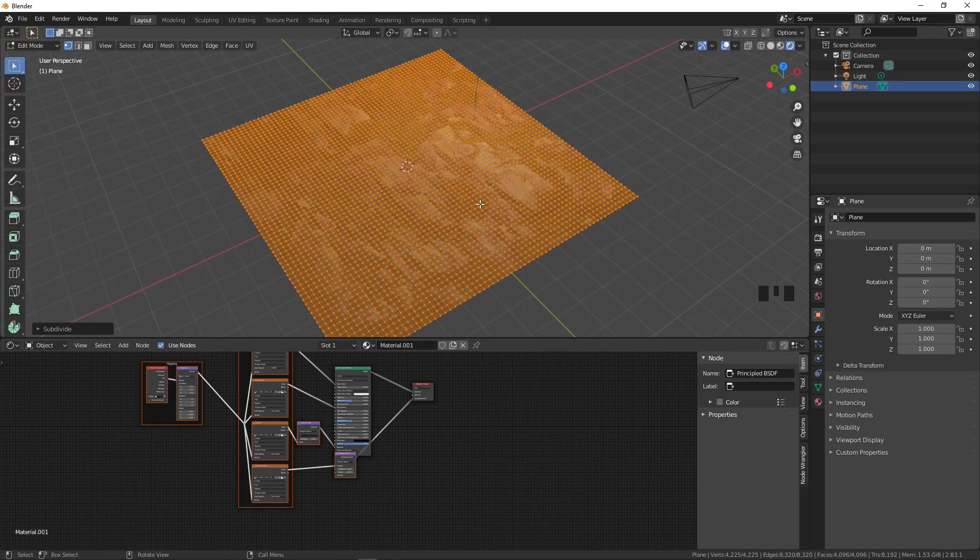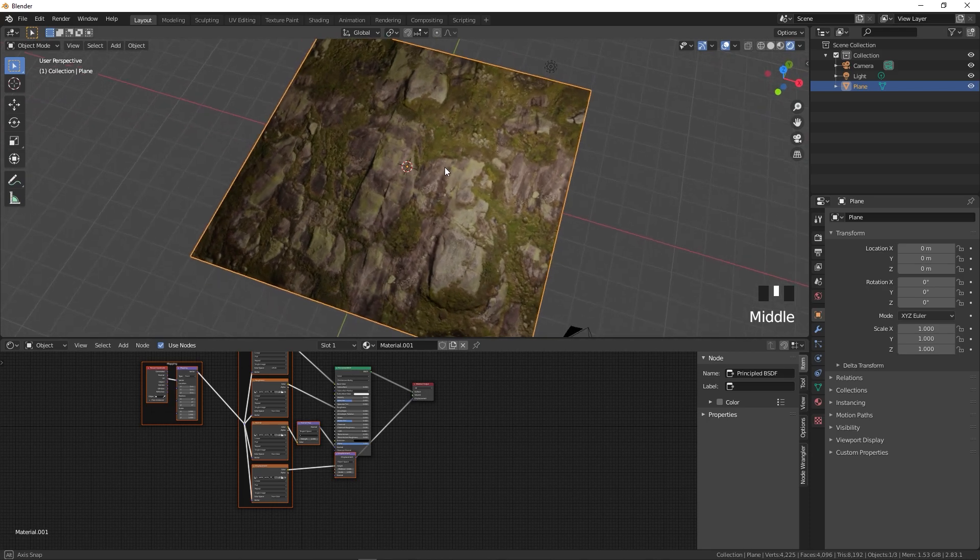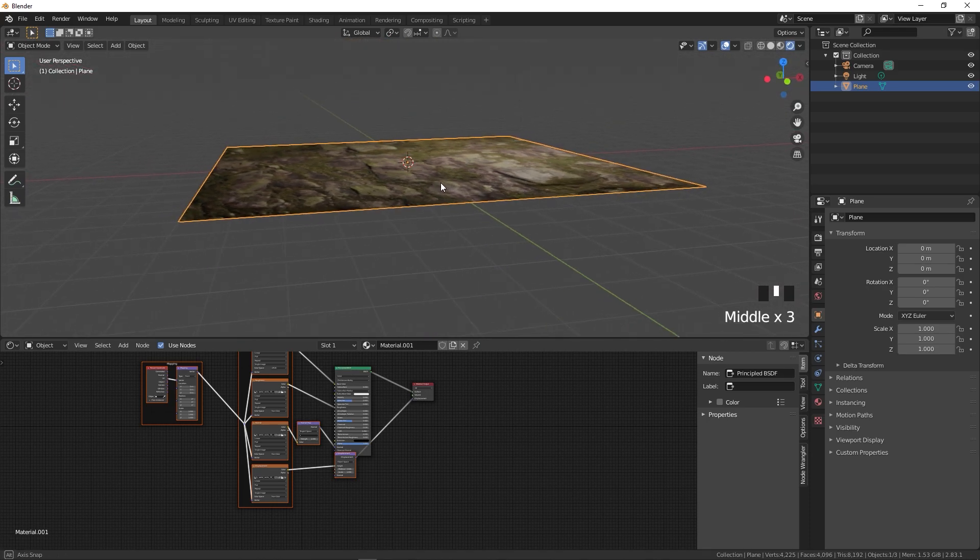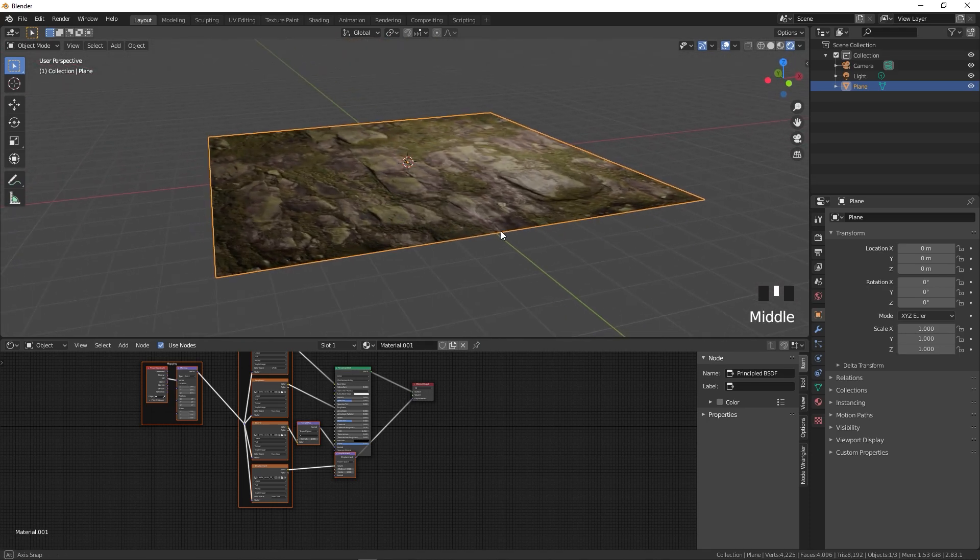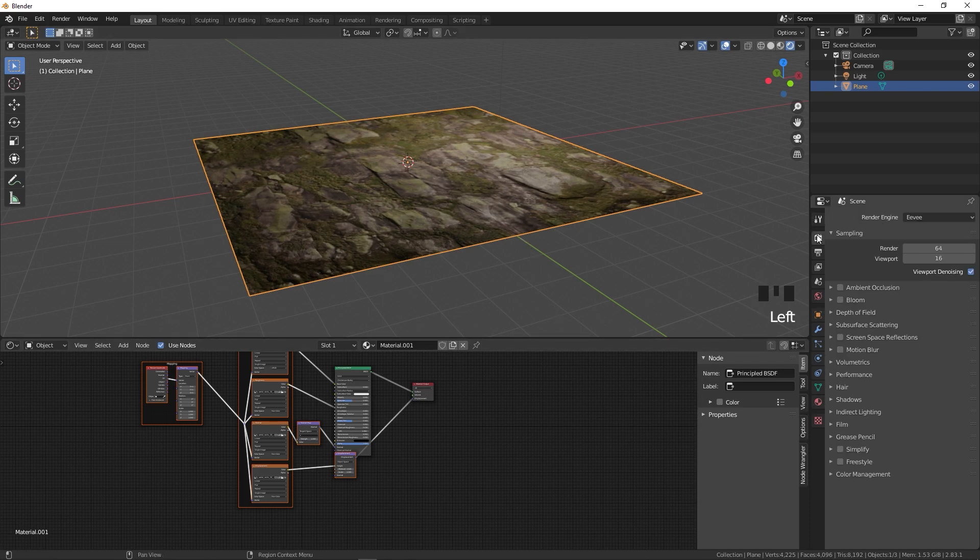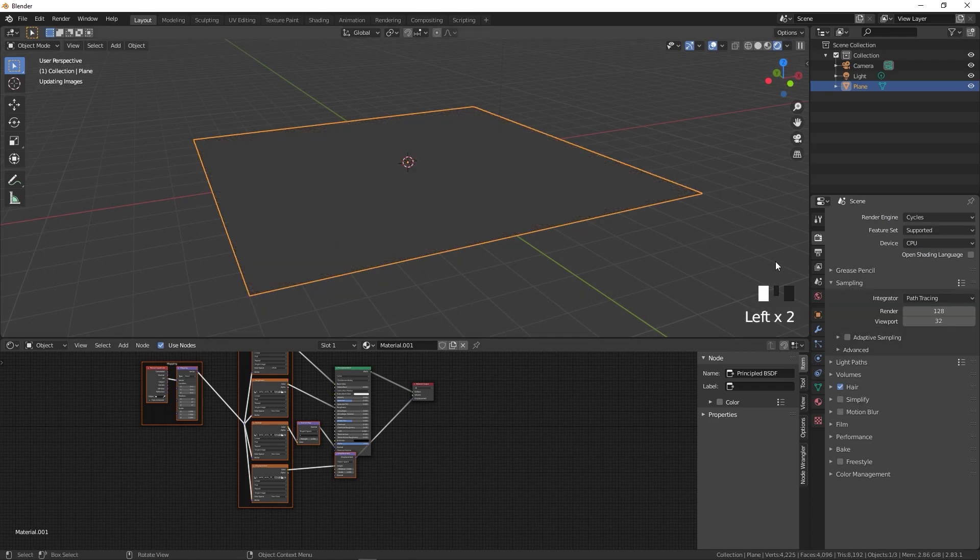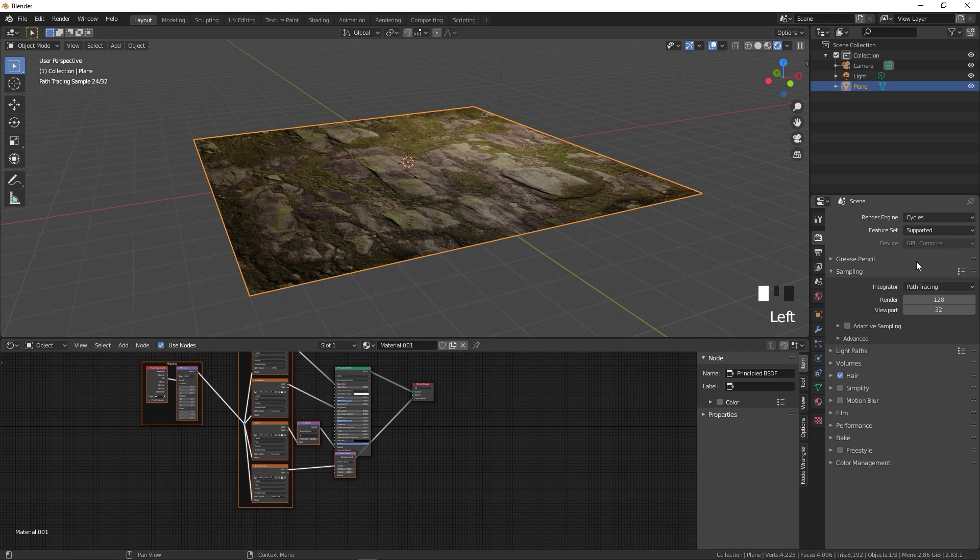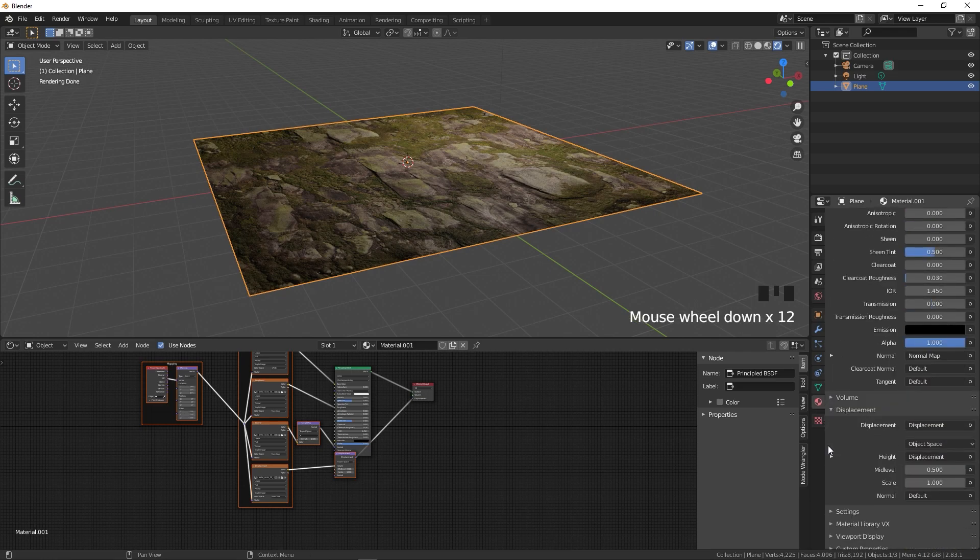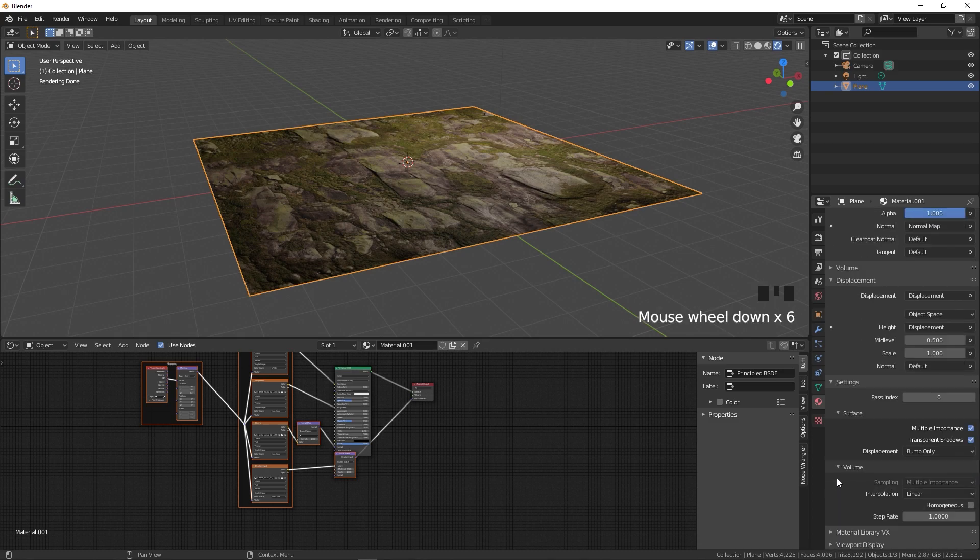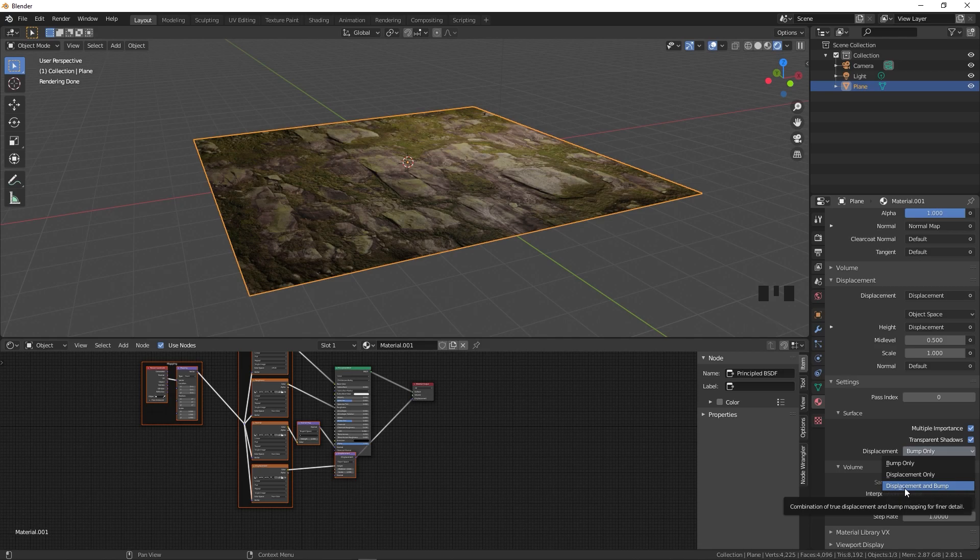Now you can again press Tab to go out of edit mode and still you can see that we have this flat plane. In order to add some displacement to this we have to enable a few settings. First let's switch our rendering engine. Let's go to Cycles because this won't work in Eevee and change this to GPU Compute. If you go under the Material you can see we have this Settings option. In the Settings we have the Displacement option. Right now it's set to Bump Only and we are going to change this to Bump and Displacement.